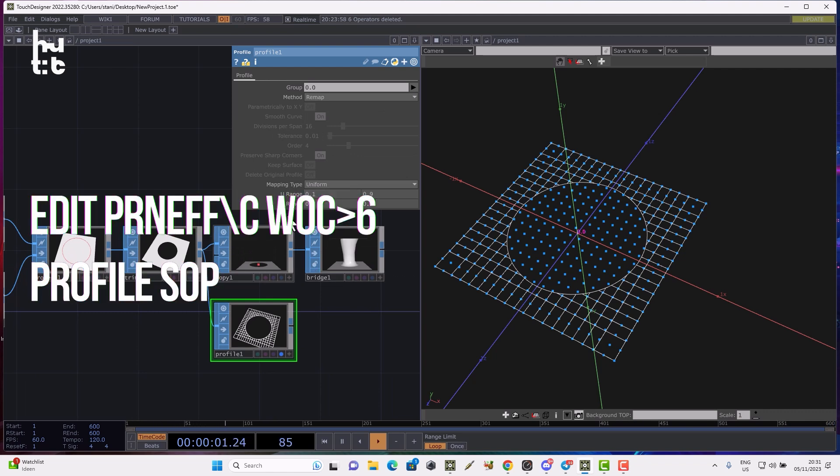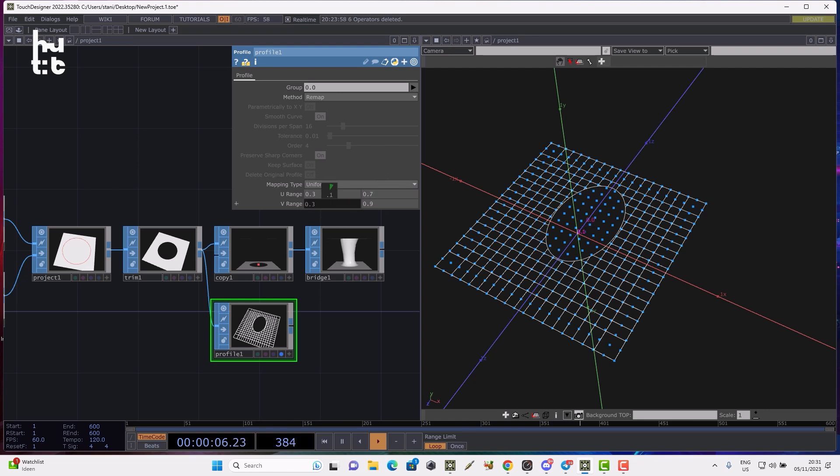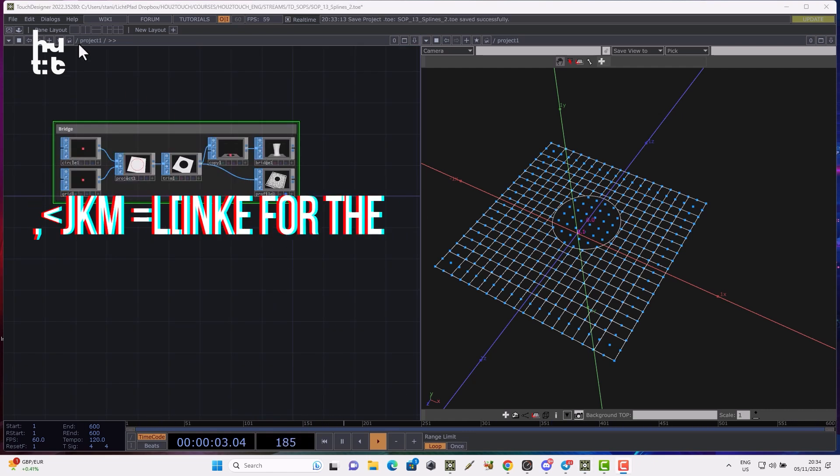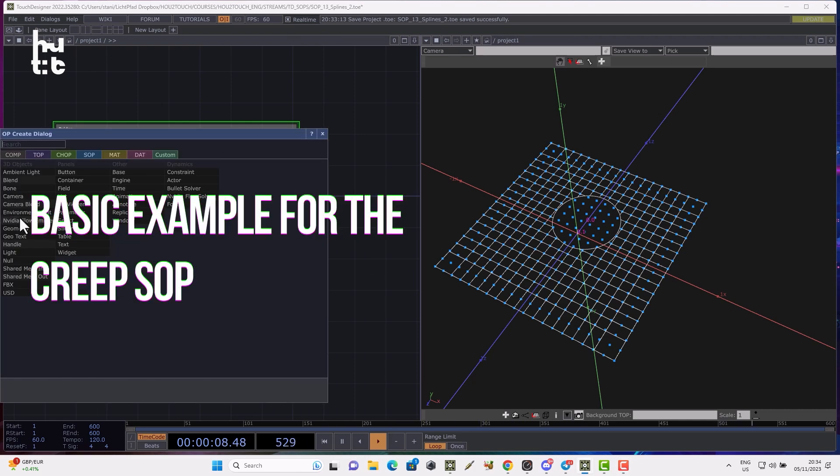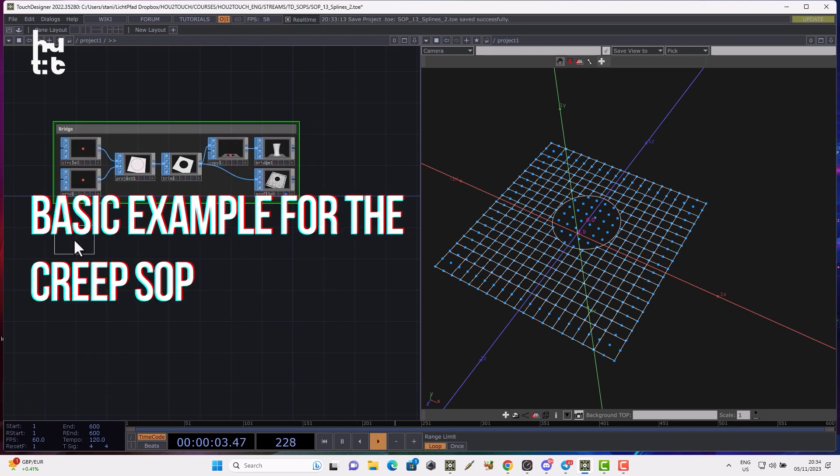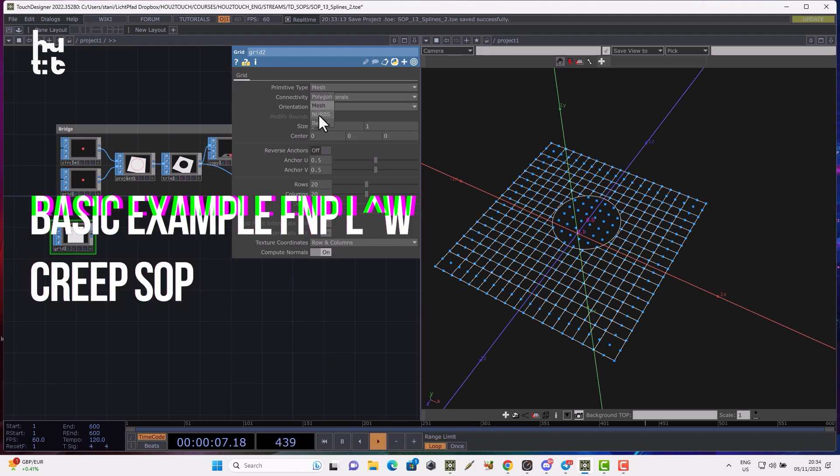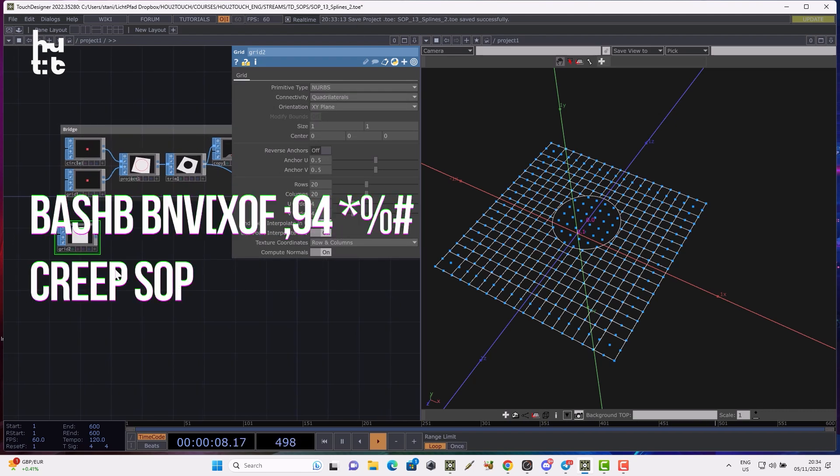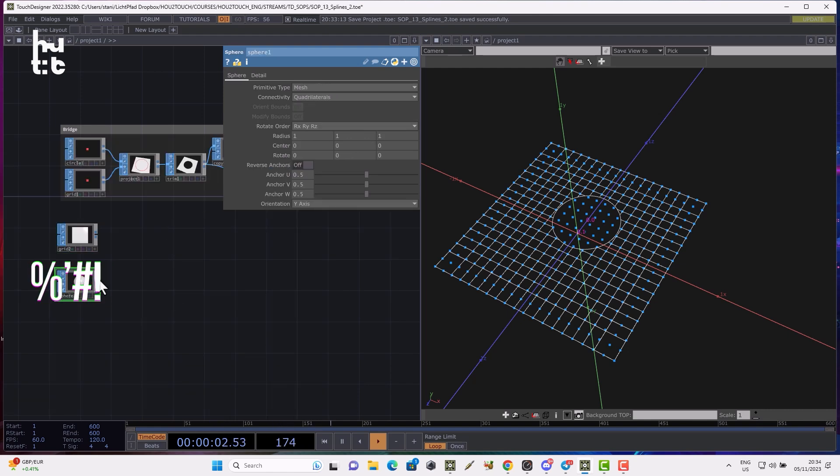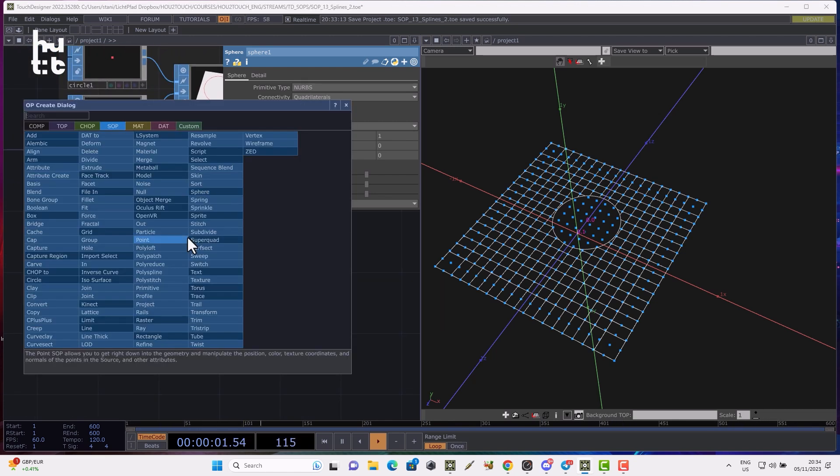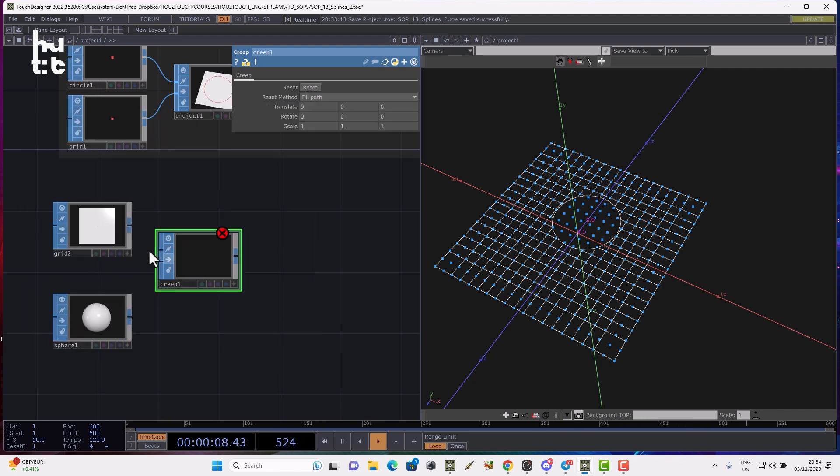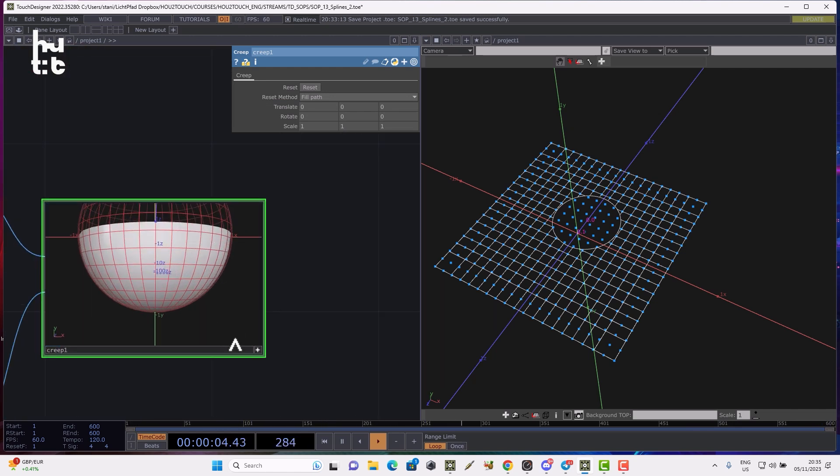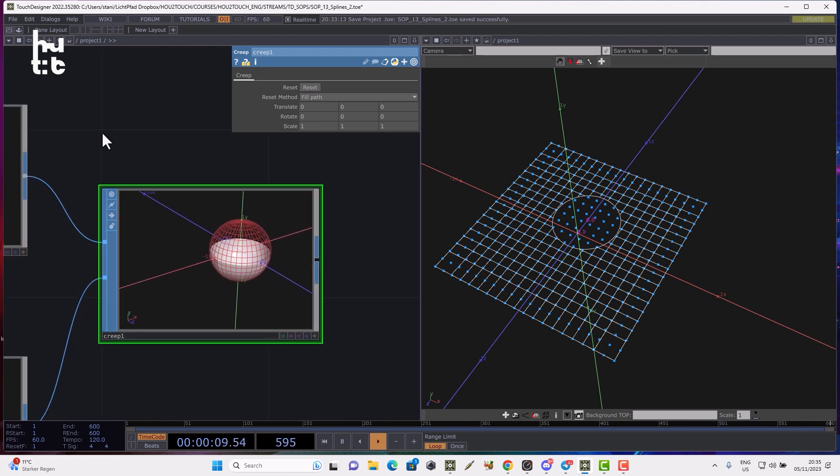Now let's create a small setup showing how to work with the creep operator. First, let's make a very basic setup. I'll create the grid geometry and turn it to splines, to NURBS. I'll also create a sphere and turn it to NURBS. Creep can project one geometry on the surface of the second geometry. We can use it easily by connecting the first geometry and second geometry to project on.